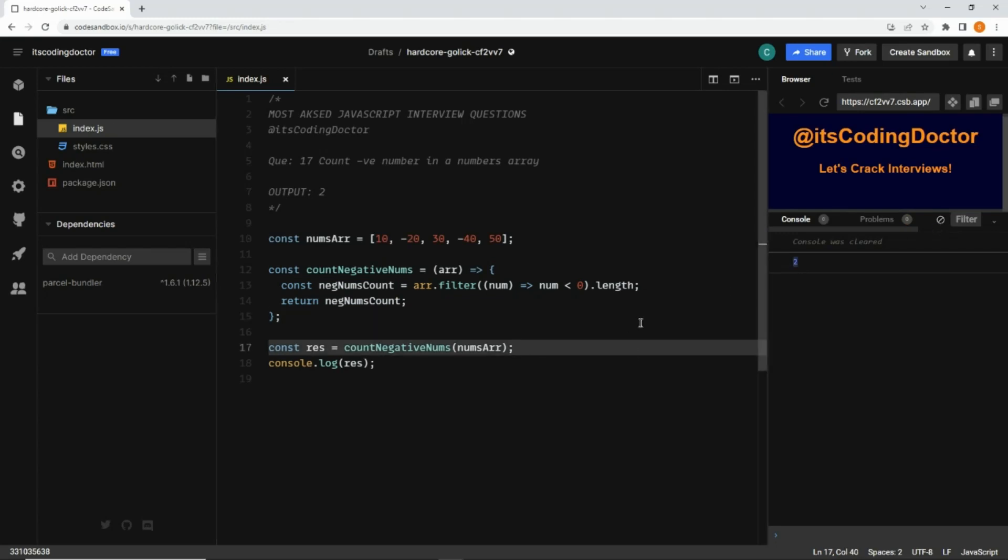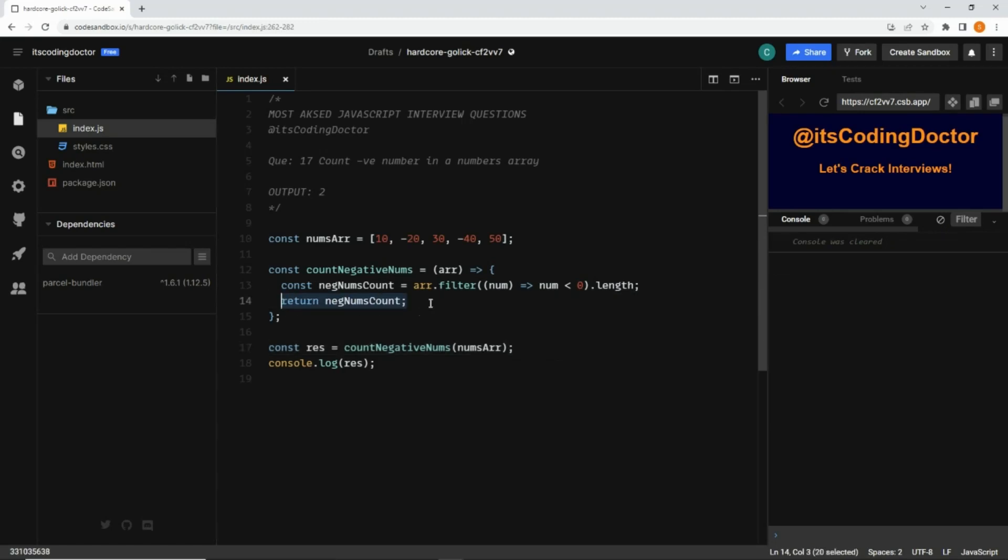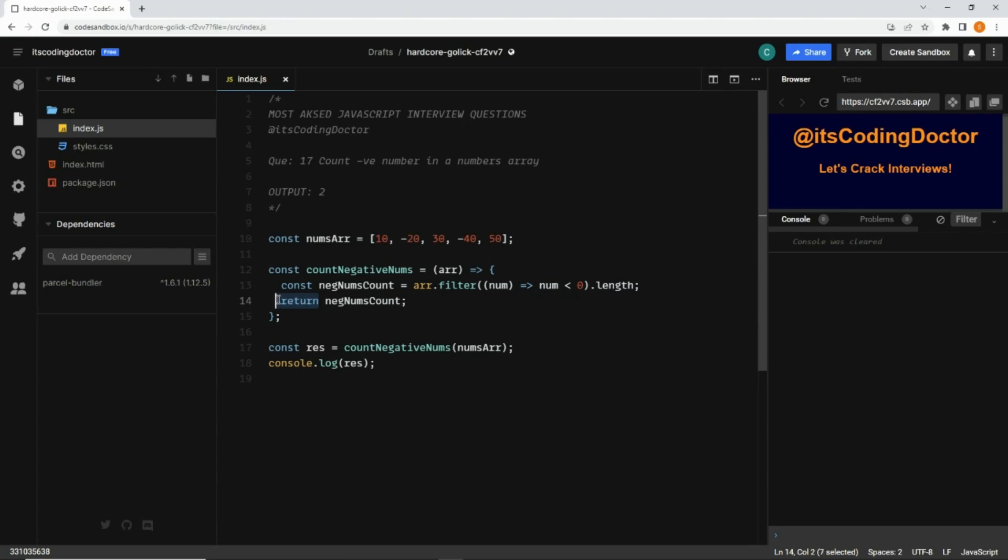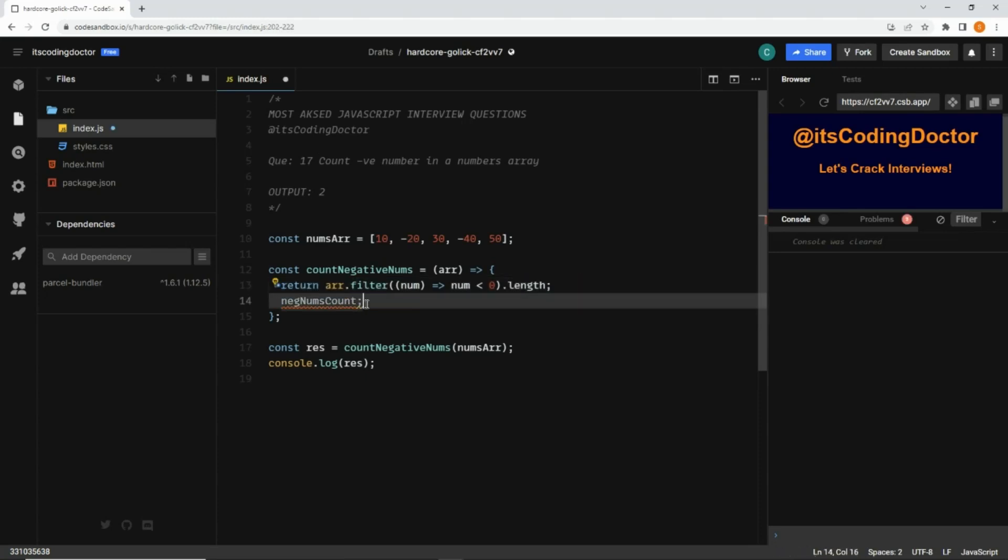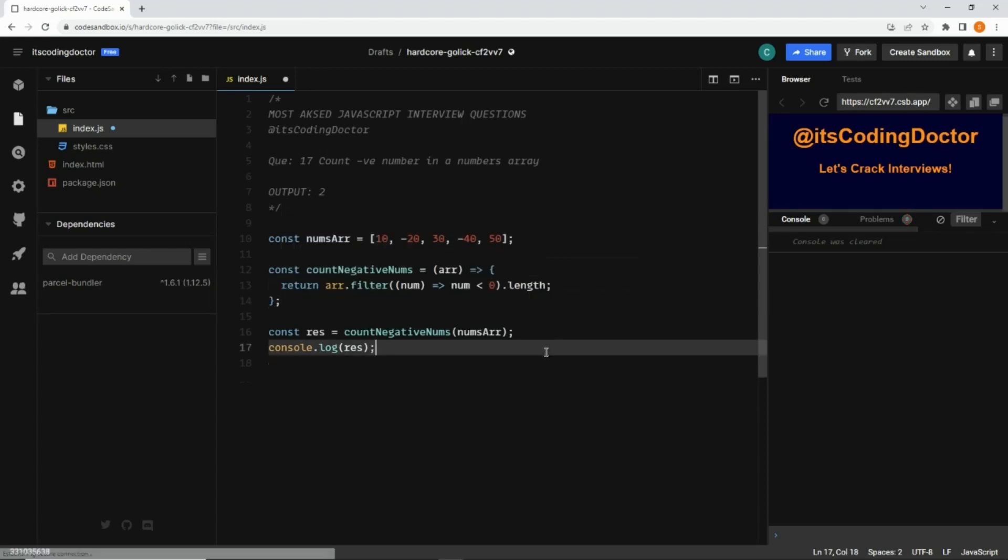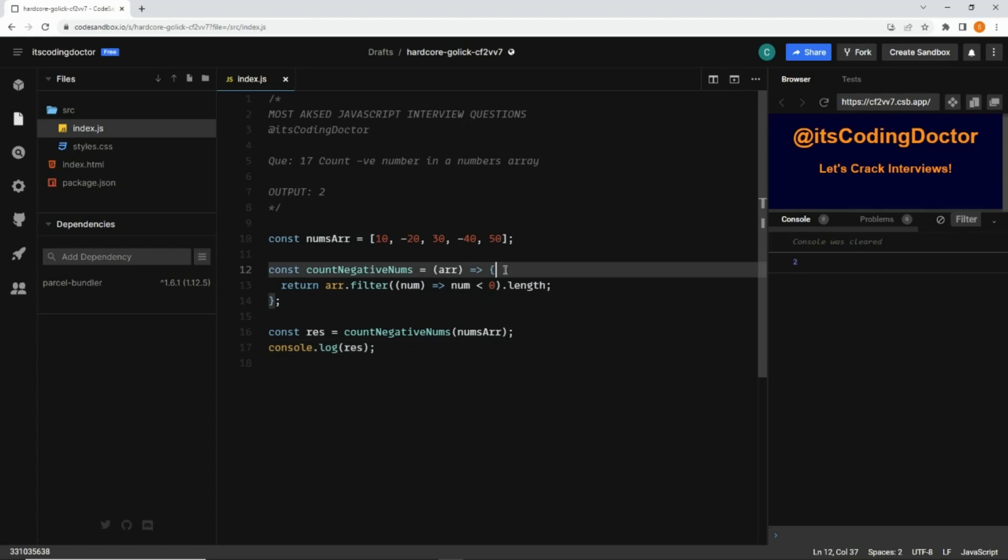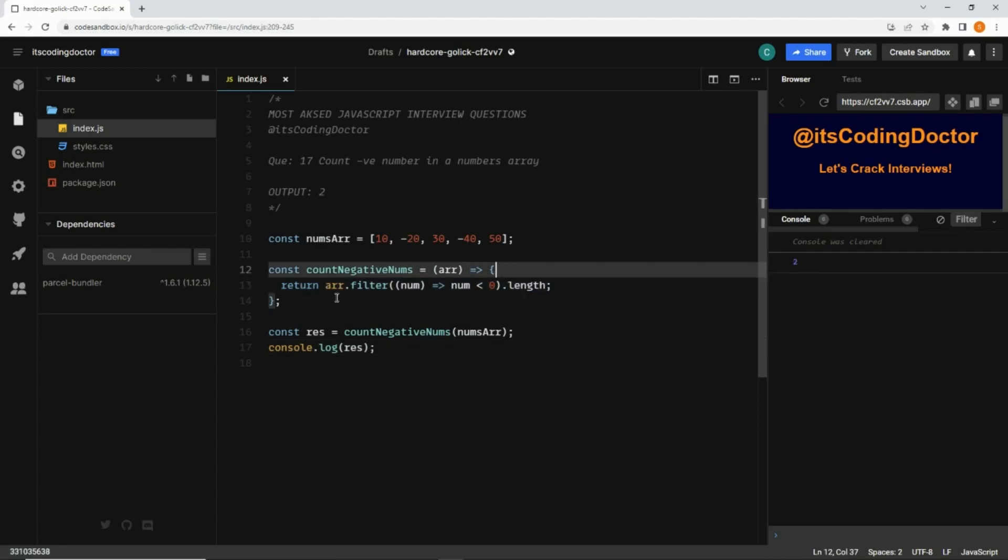Instead of returning the variable here and storing the output here, we can directly return it. So we do not need to store it in the variable - we can directly return it and delete the variable. Now we also get number 2.